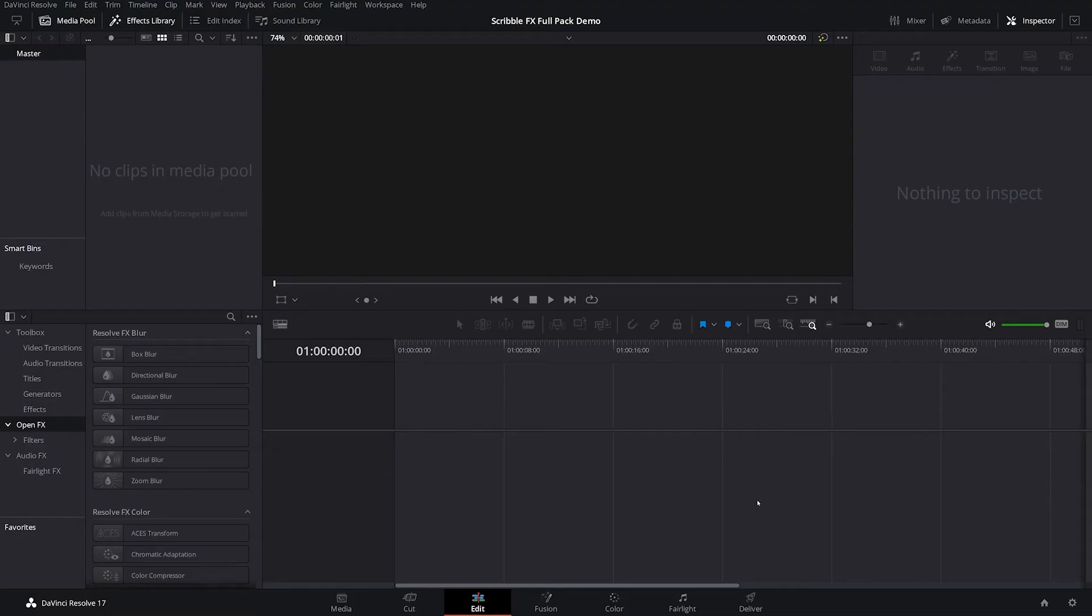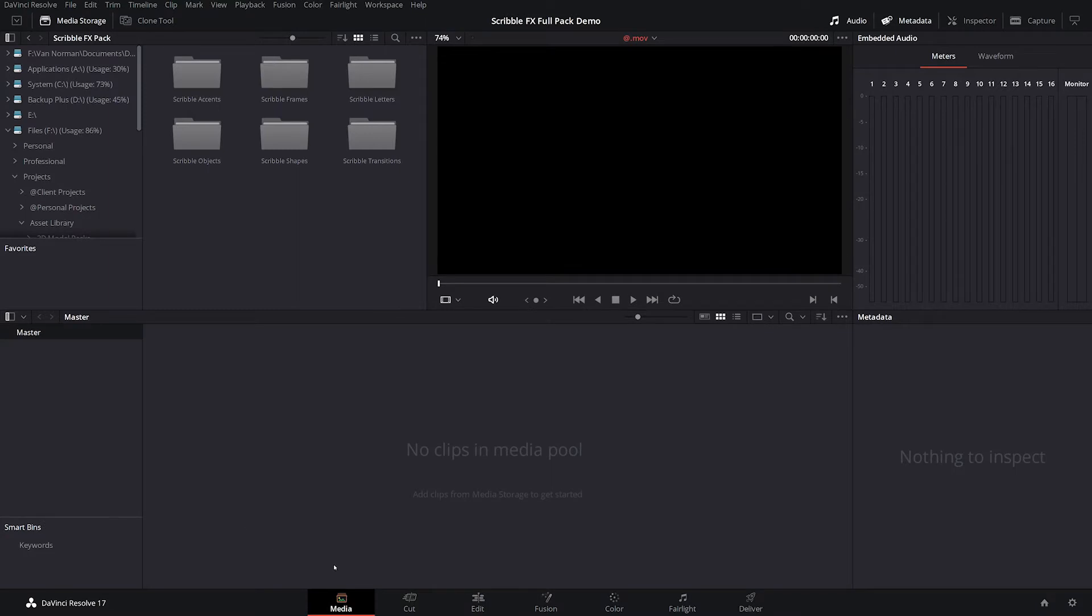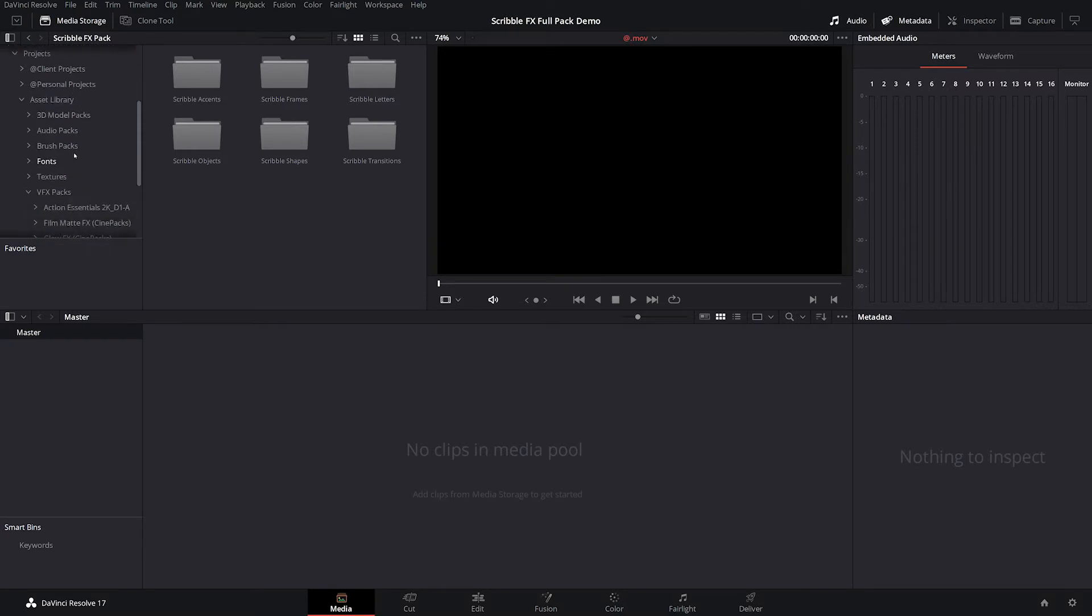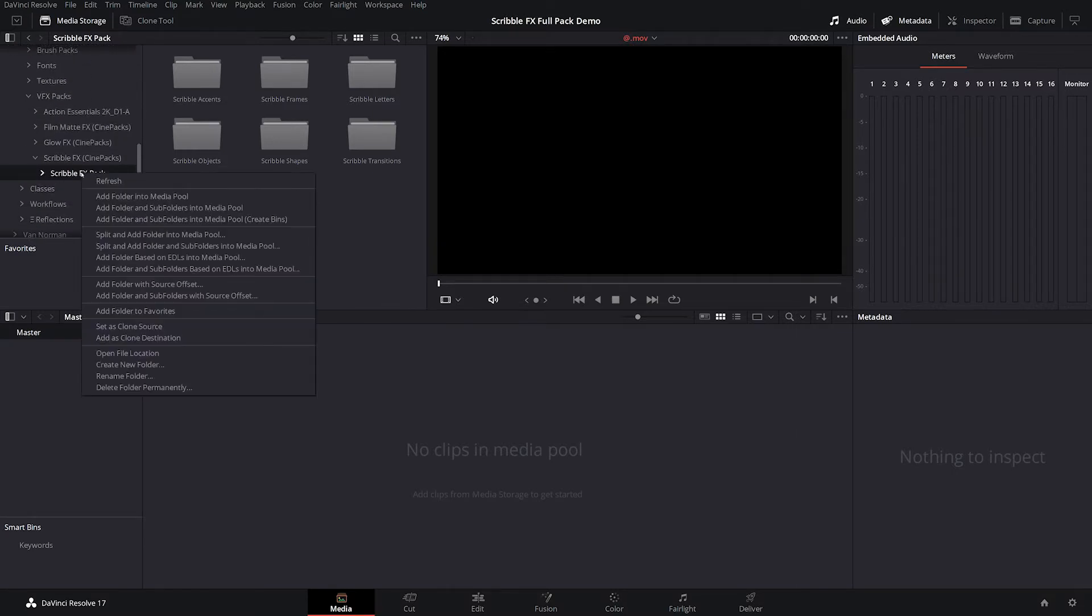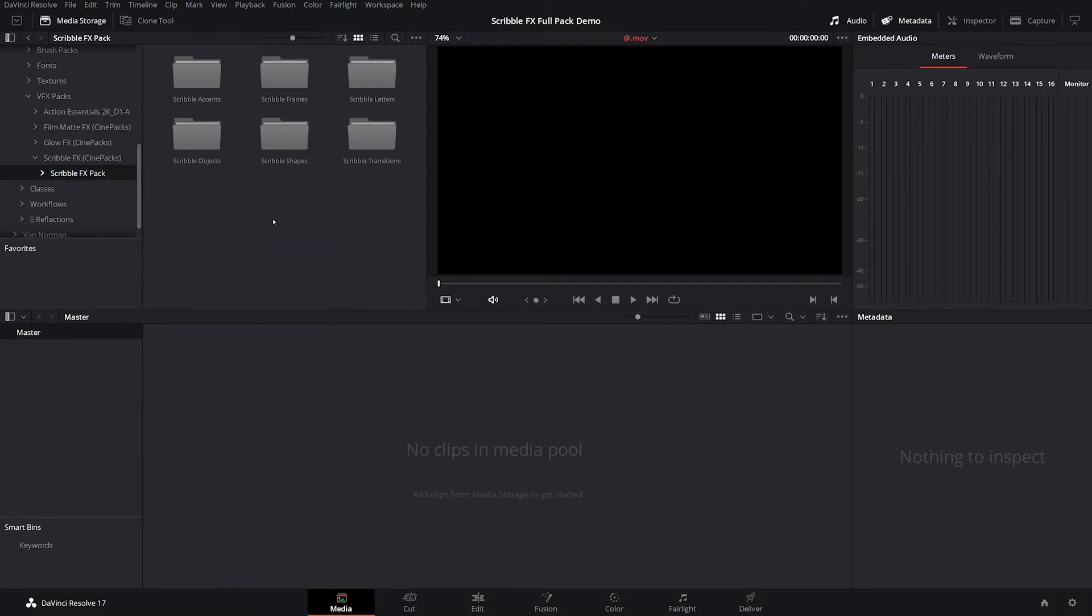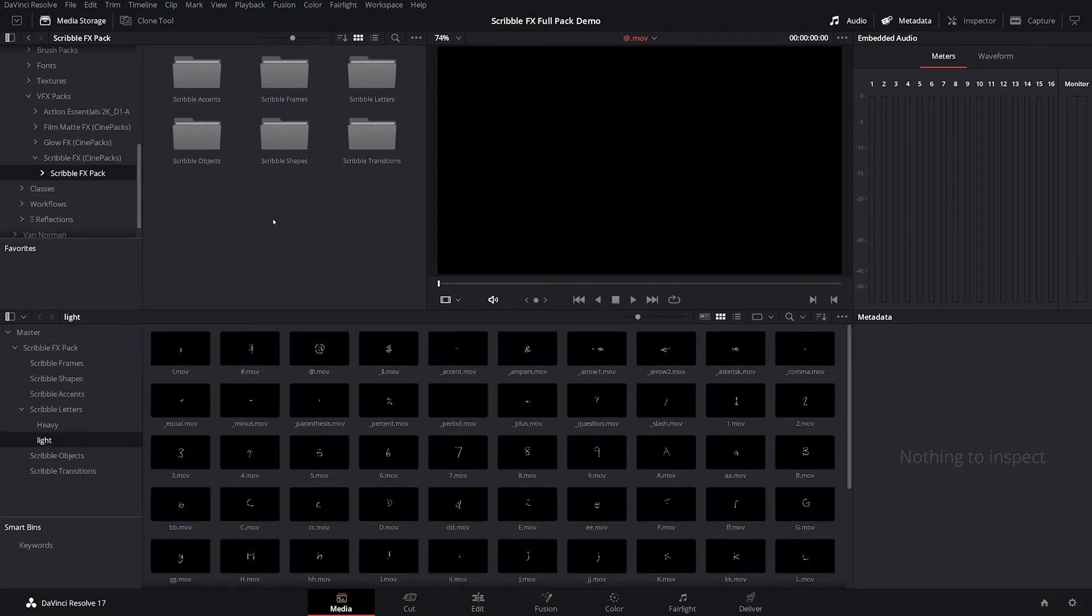Okay, now because I'm importing a file structure rather than just individual files into DaVinci, I'm going to go over to the Media tab. And instead of pressing Control-I, I'm just going to go over to our Media Storage here and find the folder in the Media Surfer right here. And once I find it, the Scribble Effects Pack, I'm going to right click on this and add folder and sub folders to media, create bins. And that will automatically import all of your files in here, but it will keep the folder system in your media pool, which is super helpful.